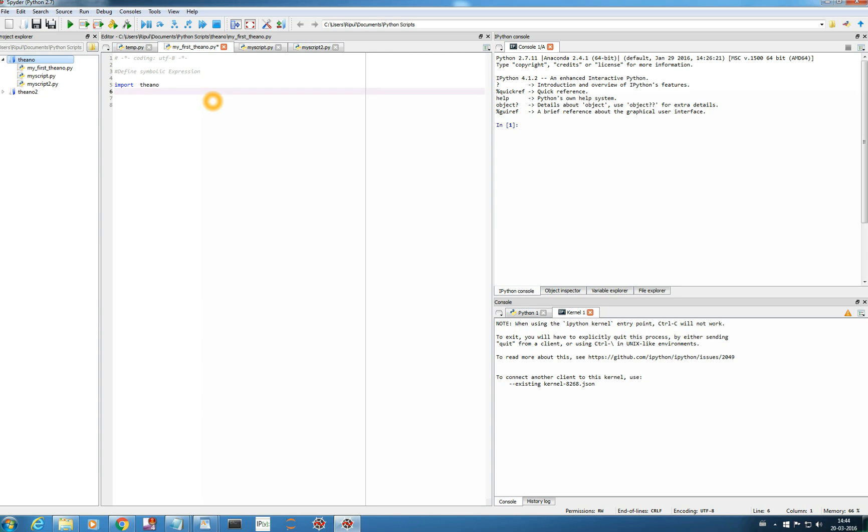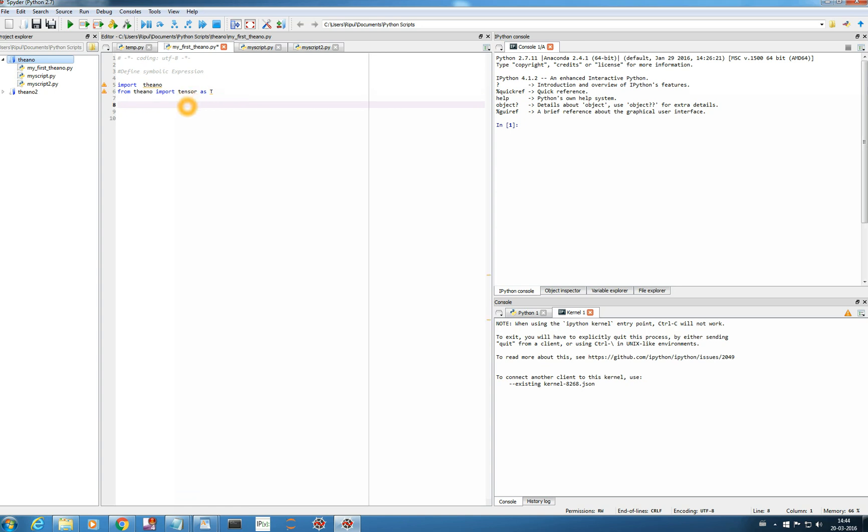And then from Theano module we will import TENSOR. TENSOR is the most important module in Theano for performing your multi-dimensional computation. So I will import from Theano, I will import from Theano import TENSOR as T. I have imported the Theano library and I have imported its TENSOR module as T. Now I will define symbolic expression.